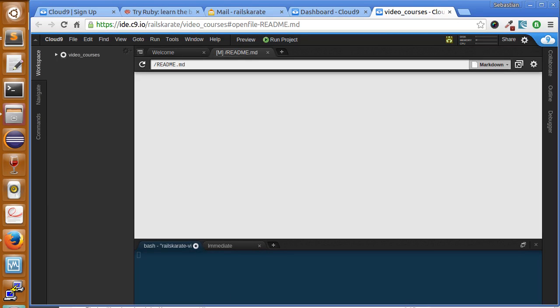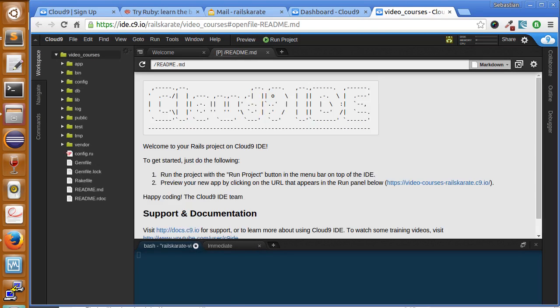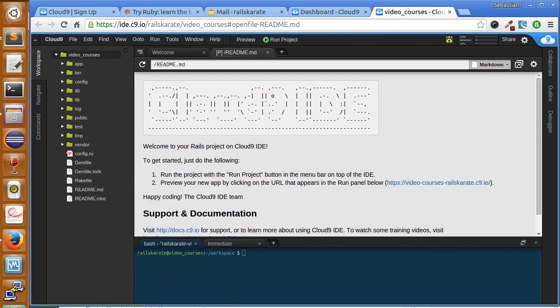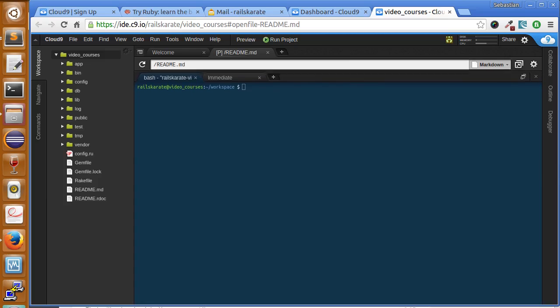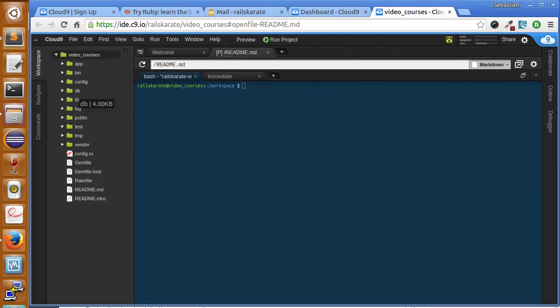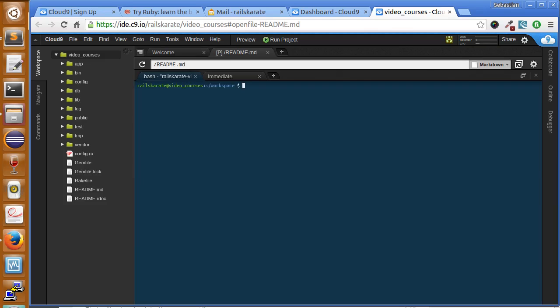And here we have a whole workspace, so we can just begin to work here. We're just going to use the command line for now, so just don't worry about anything here, but let's begin.